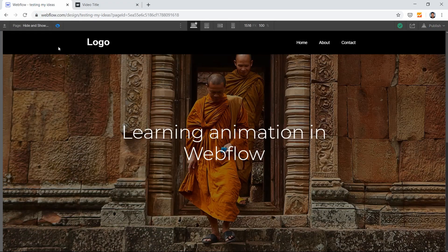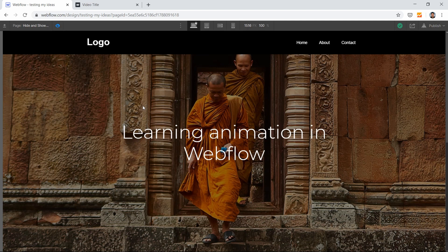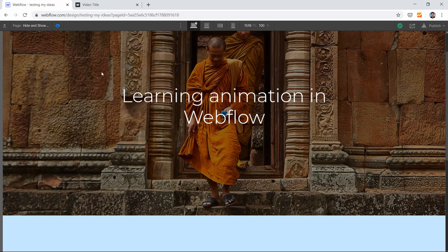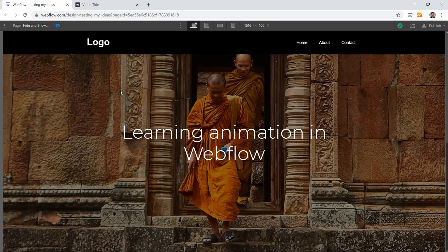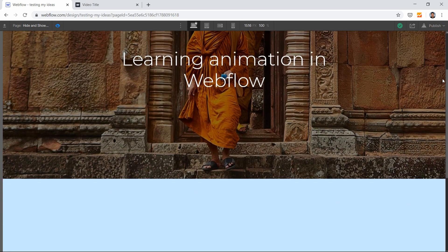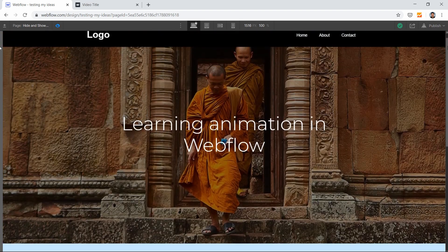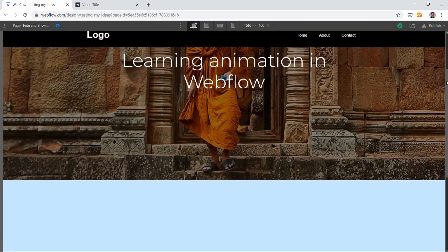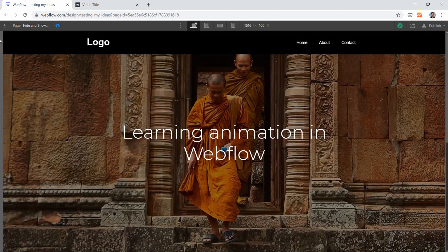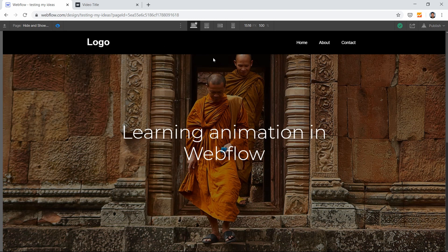Let me show you the example I created in Webflow. When I scroll down, the menu hides. If I scroll up, the menu appears. You can check it out here. It's a very easy trick to make a navbar like this.